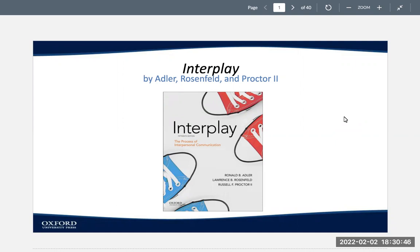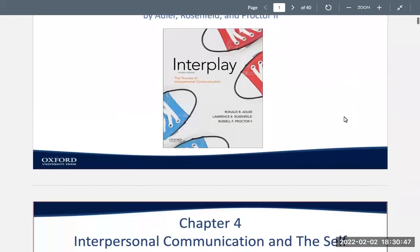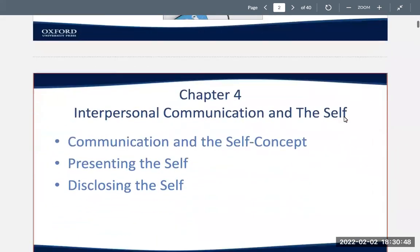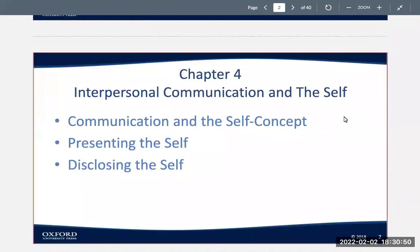This is the content I'm going to start to cover for the second module, starting with chapter four. In chapter four we're going to look at interpersonal communication and the self, and the concepts we're going to cover are communication and the self-concept, presenting the self, and then disclosing the self.